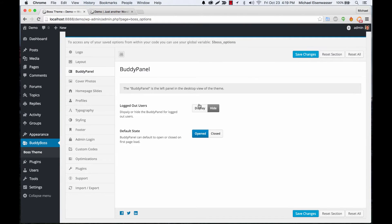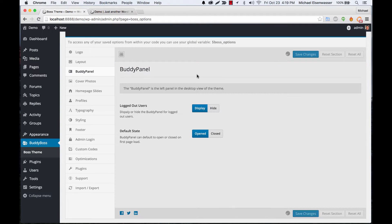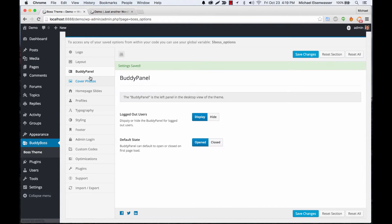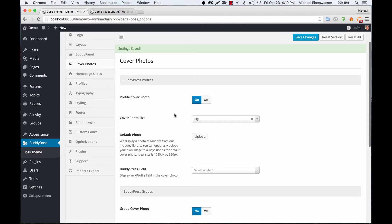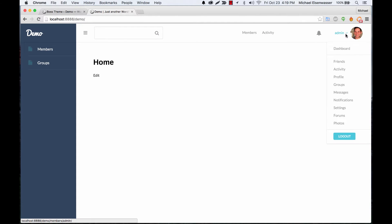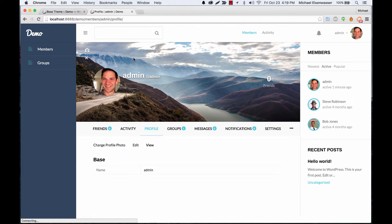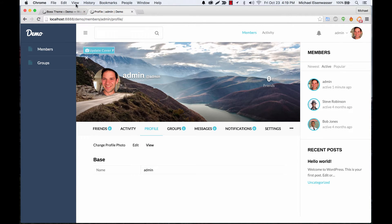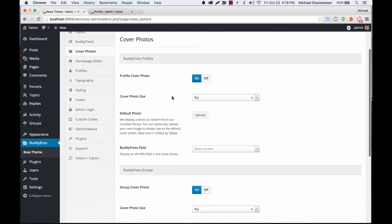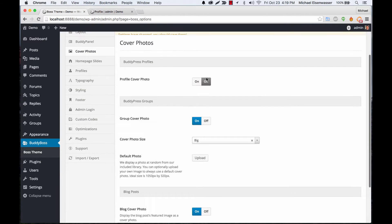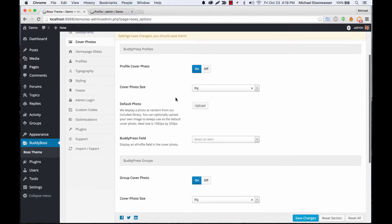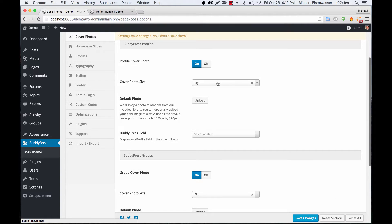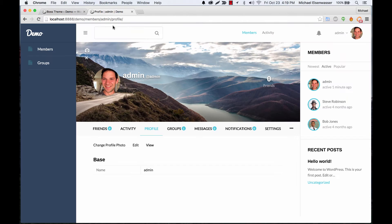All right, let's move along to cover photos. The cover photo is on profiles and groups and also blog posts. We have this cool cover photo area and your users when they log in they can add their own photo as well. So we have some options. You can turn this off if you want and just put a color in the background. You can set the cover photo size, you can make it small, and you can add a default photo.